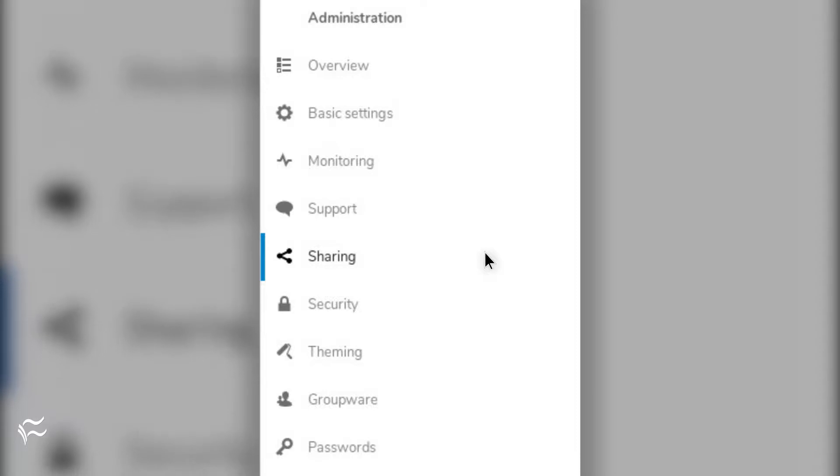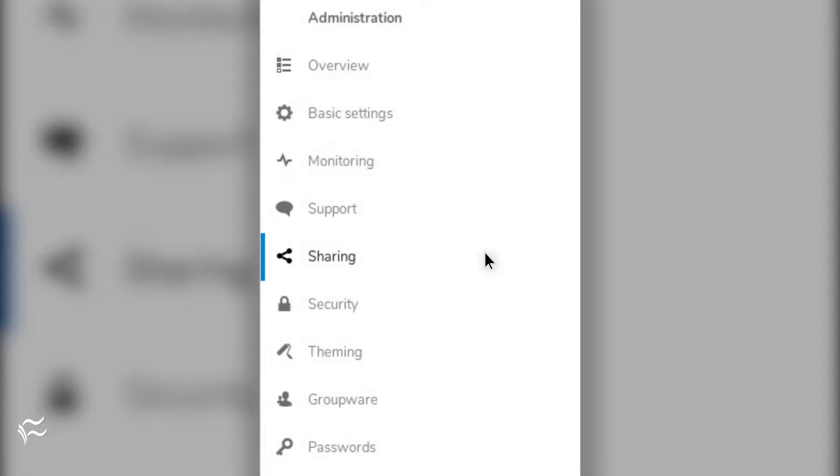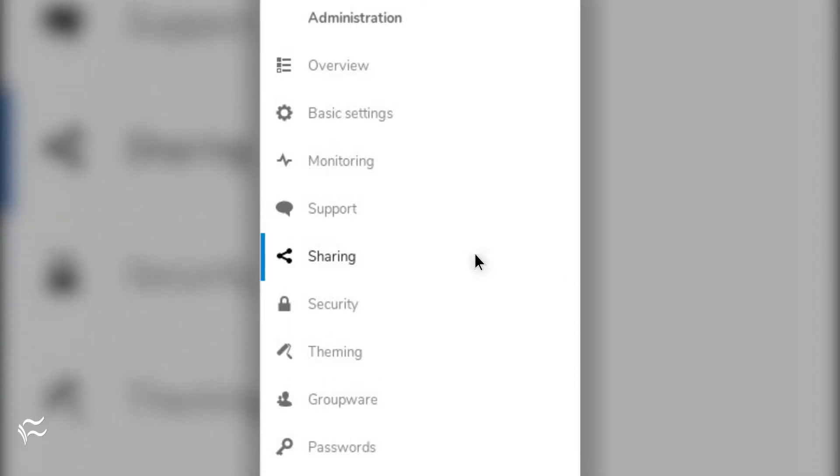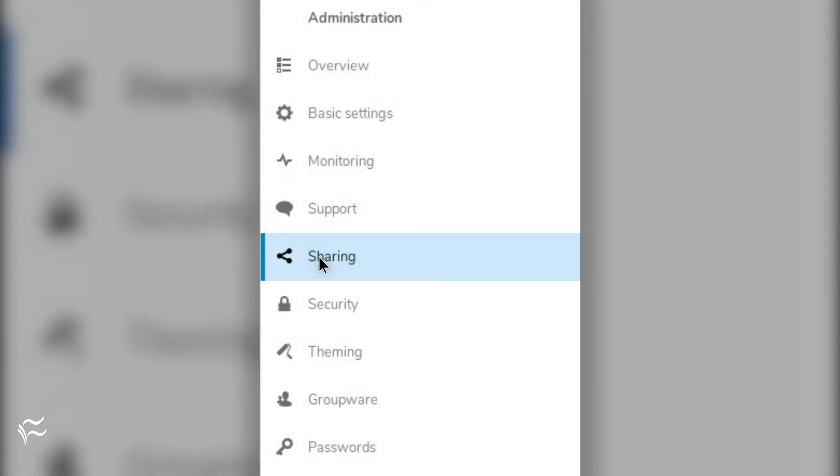The first thing you must do is add the trusted server. To do this, log in to your Nextcloud server with an admin account and click on the profile icon in the top right corner. From the drop-down menu, select Settings. In the resulting window, click Sharing from the left navigation.